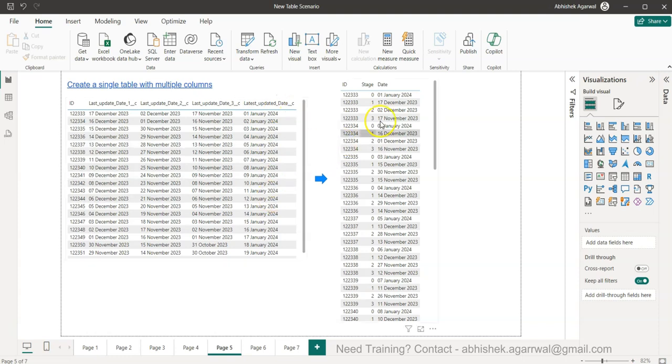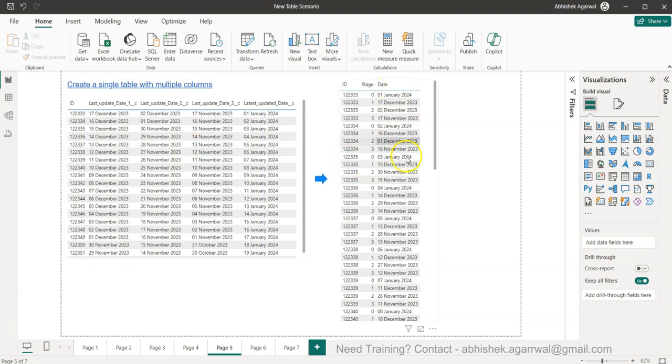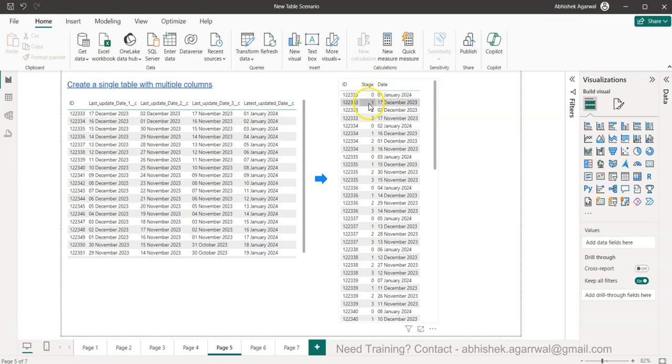We want to move all of these columns into rows, but we also want to categorize or understand whether it is the first, second, third, or which column it is based on the values given here. This is more of a Power Query related video.